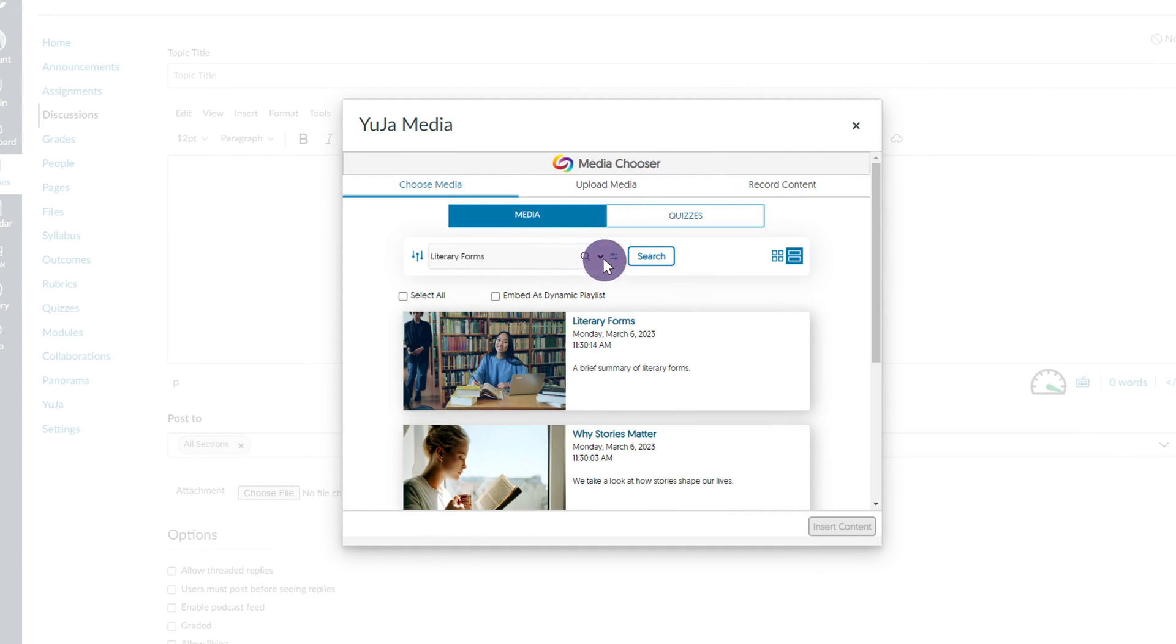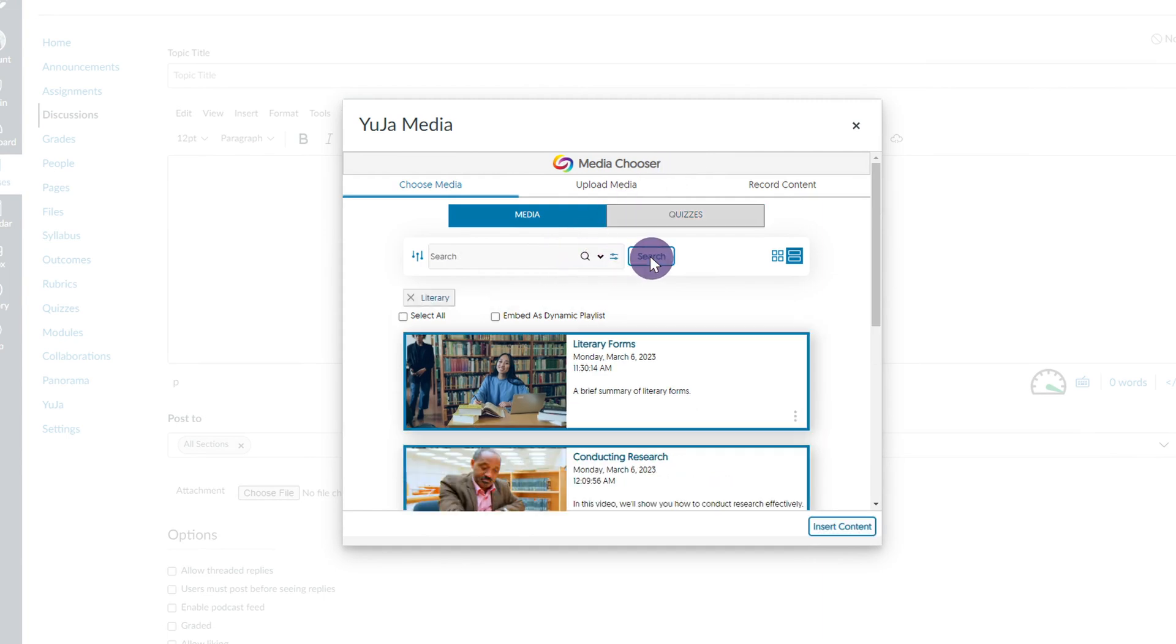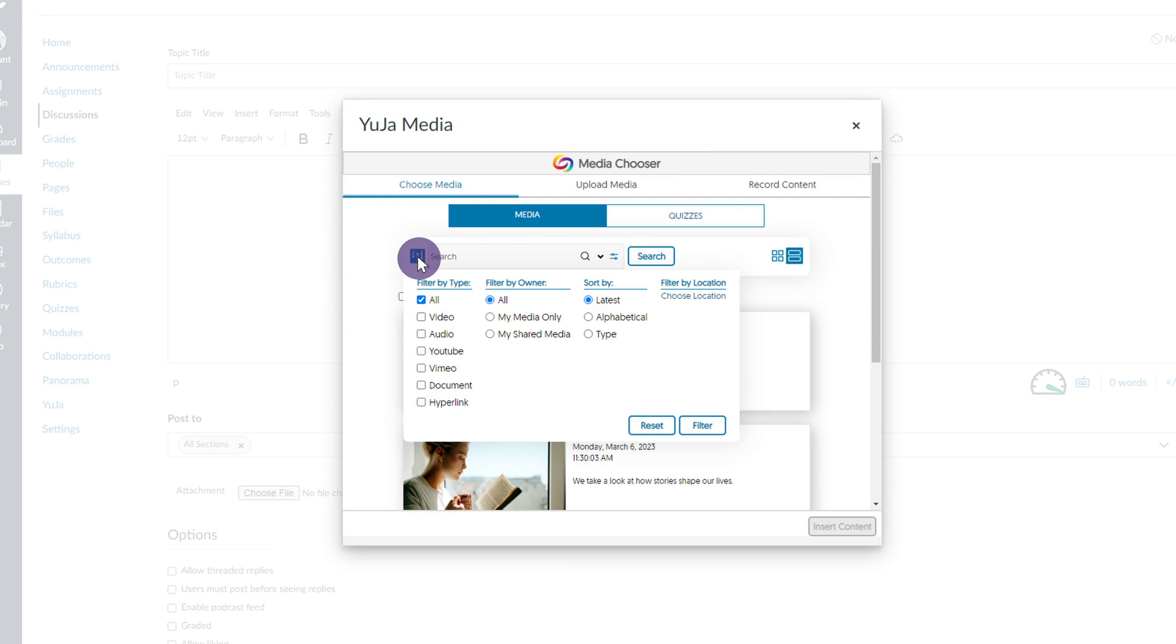For example, you may choose a title or keywords, filter by type, filter by owner, sort by, or filter by location.